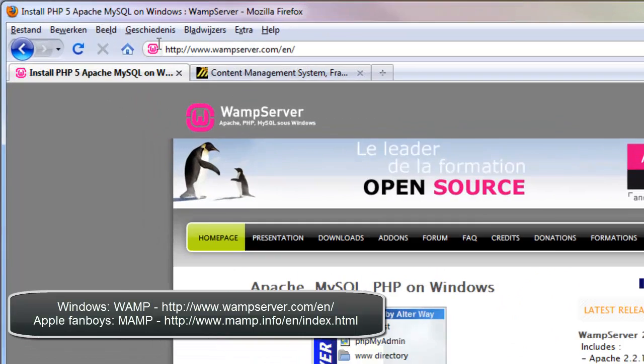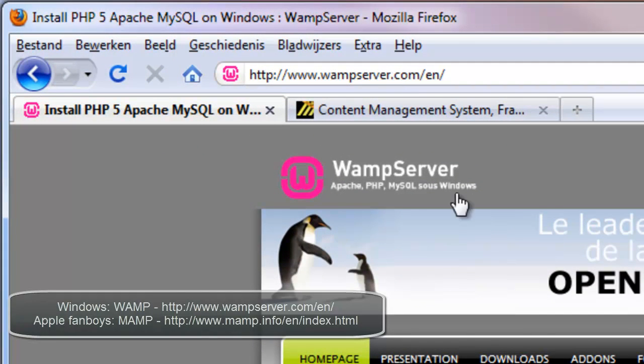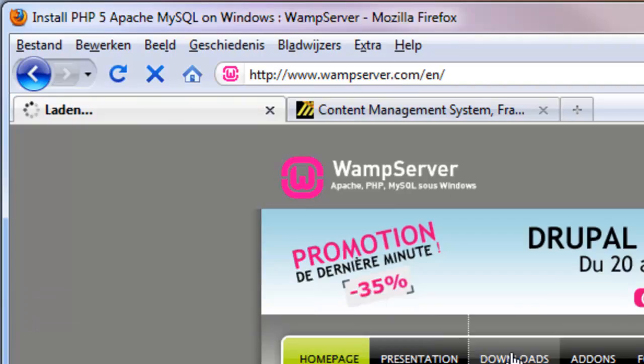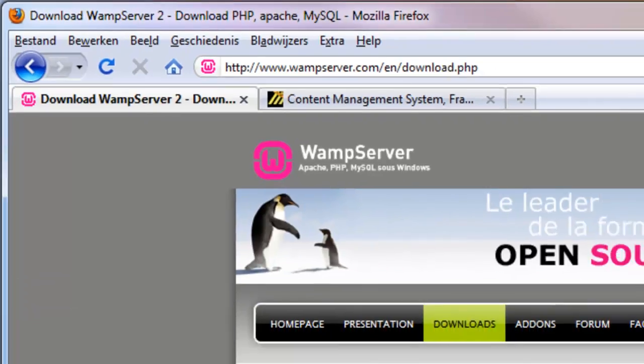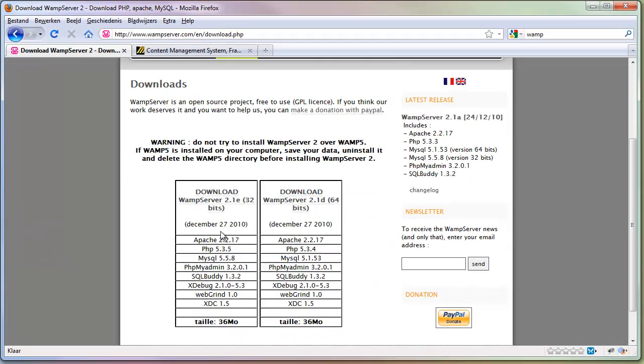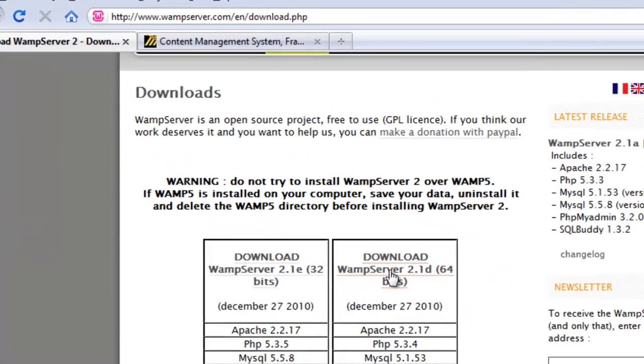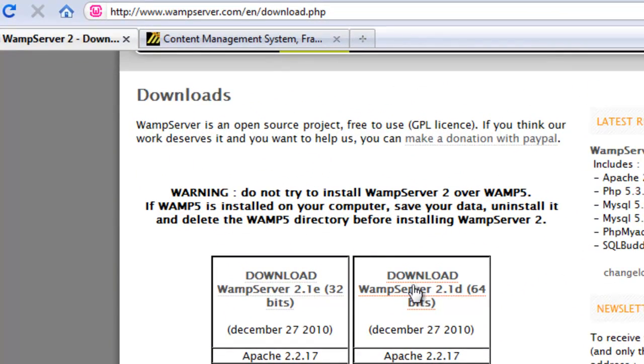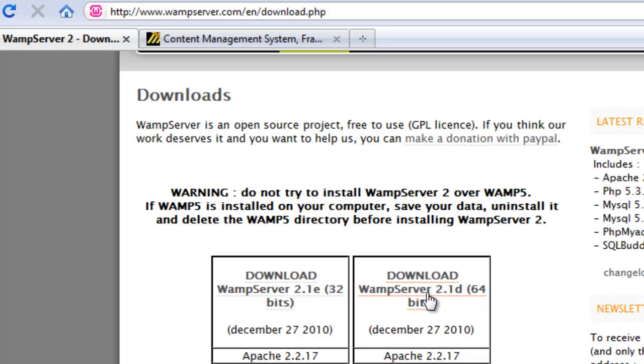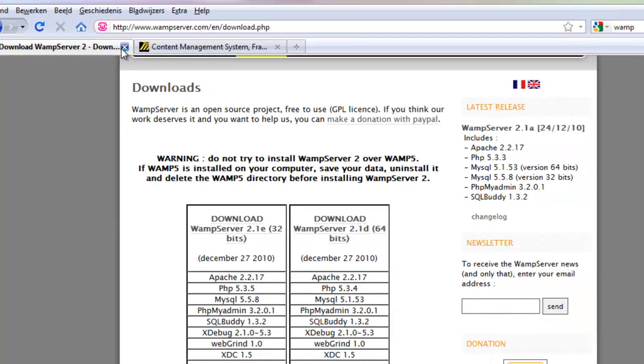Just go to wampserver.com, click on download and download your version. I have a 64-bit computer so I'm using this one. I already downloaded and installed it so once that's done, that's fine.